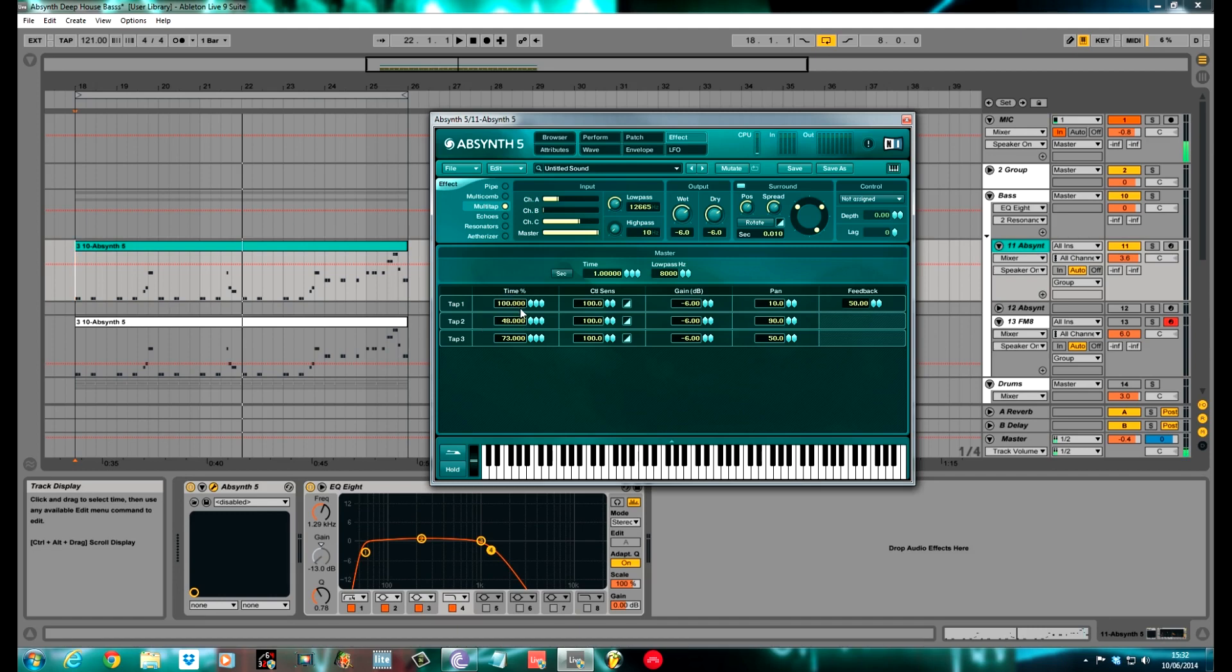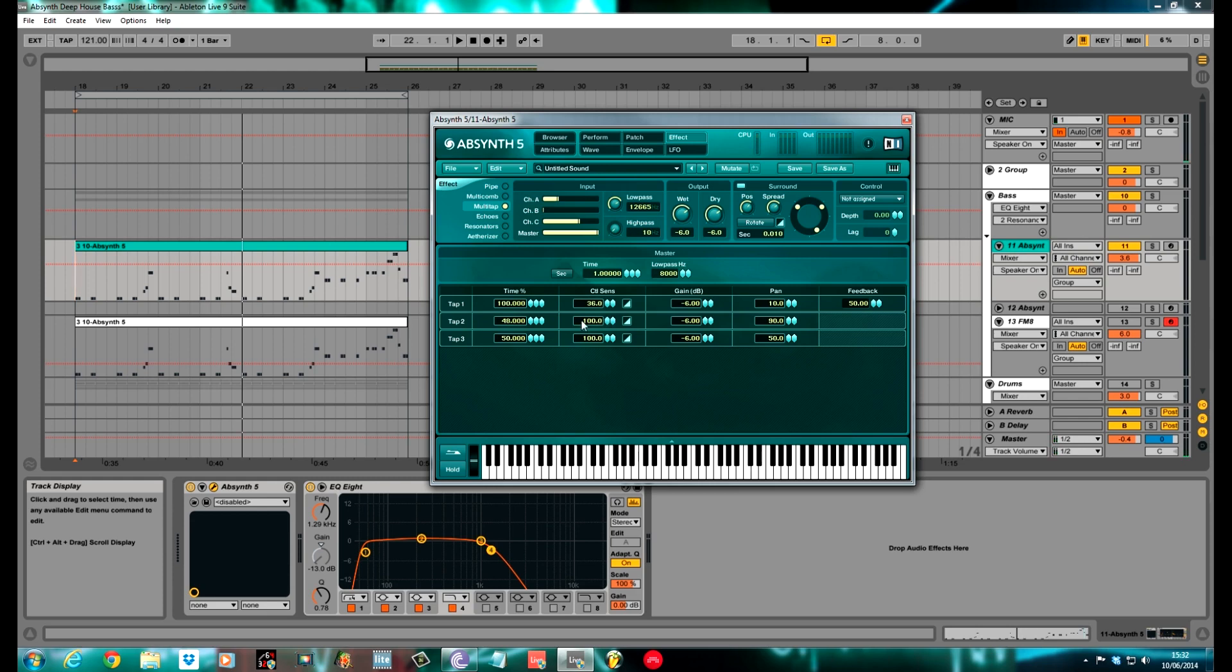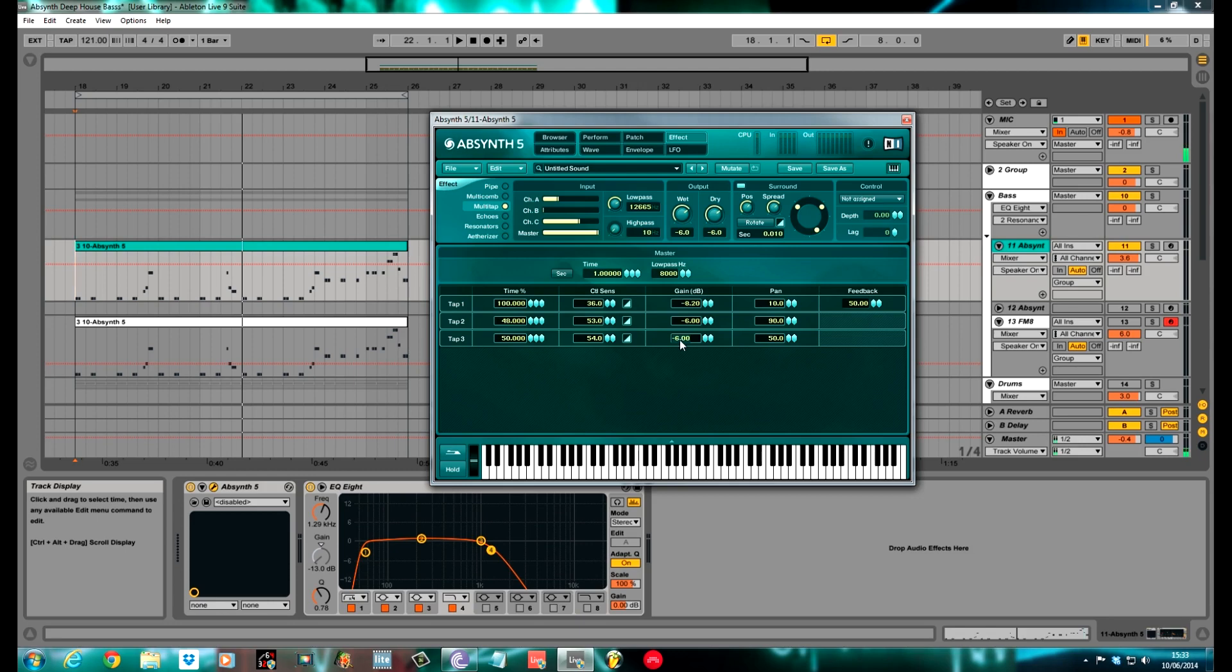Tap one time was on 100. Tap two was on 48. Tap three I changed to 50. Control sensitivity, 36 for tap one, 53 for tap two, 54 for that. All the gains I changed down to, no actually, I kept the middle one on six. I did the top one and the bottom one to minus 8.20. So the center frequency one was a bit louder. Pan position I kept at 10, 19, 50. And the feedback I pulled down to 16. I didn't want it to feed back into itself too much.